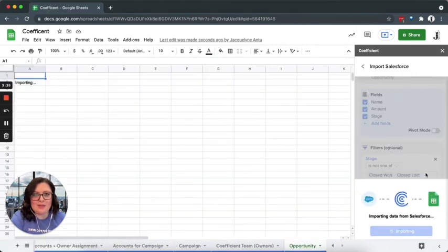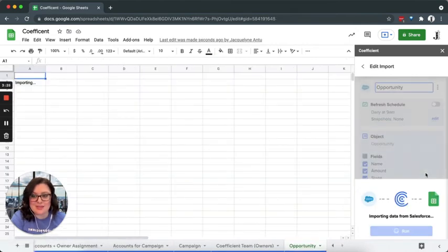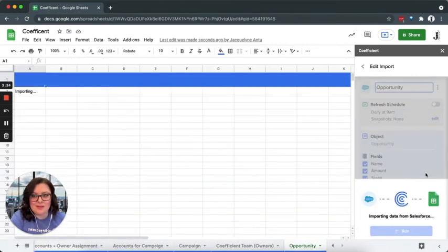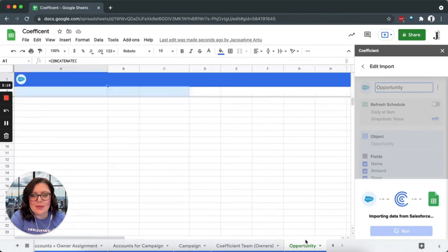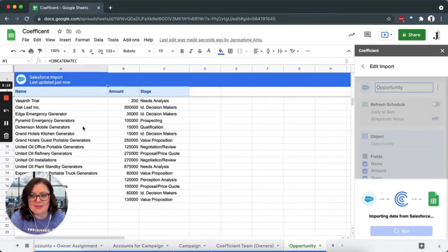It is just that simple. Now you can see our data is importing directly into sheets in a brand new tab based off of the fields that we set: name, amount, and stage.